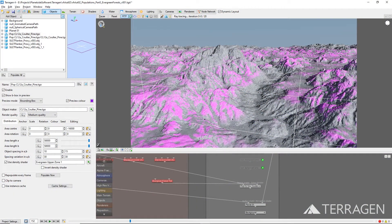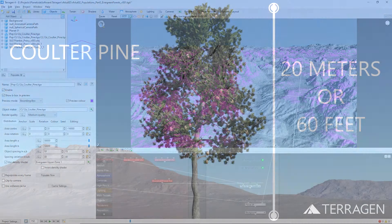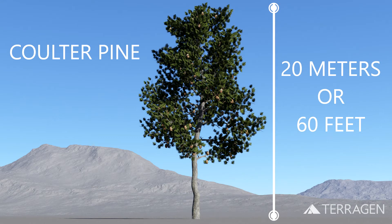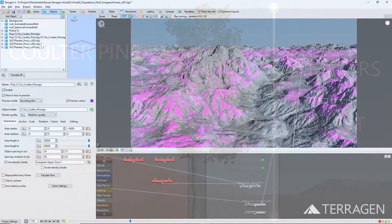Before we repopulate the terrain, let's also adjust the size of the trees. The 3D geometry for this evergreen tree has been modeled to scale and is about 20 meters tall. We don't want every tree to be 20 meters tall, so let's vary their scale a bit.